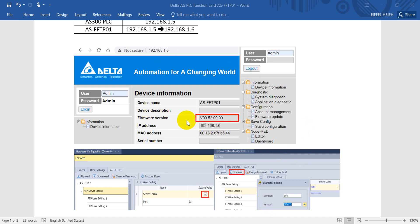If you want to test the function, the firmware version of this function card should be at least V0.52.09.